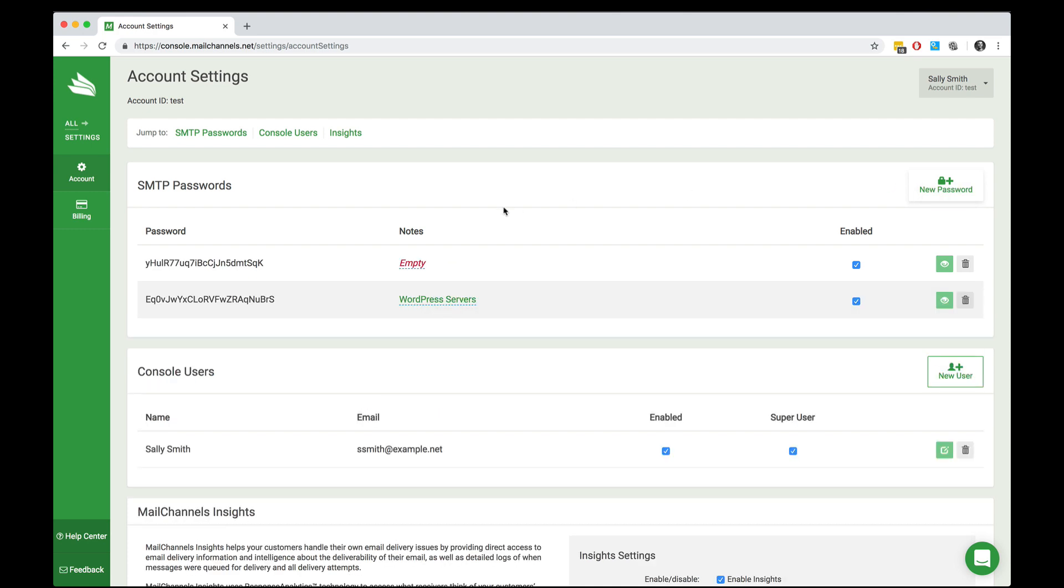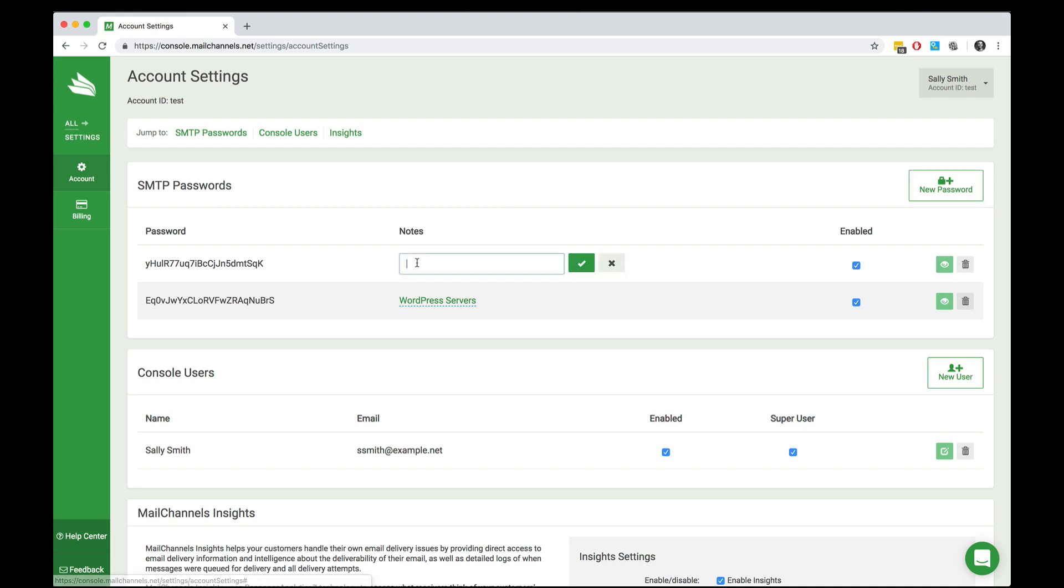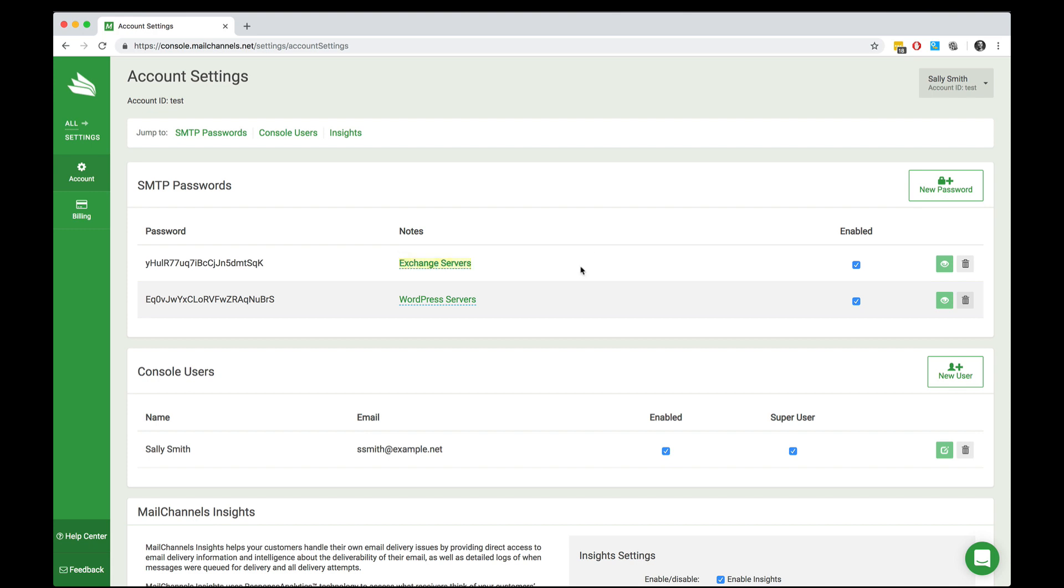By clicking the new password button, a password will be automatically generated and then you can give it a name to help you remember what it was used for. So let's say I'm creating a password specifically for my exchange servers. I just punch that in, hit the check mark and it's active.